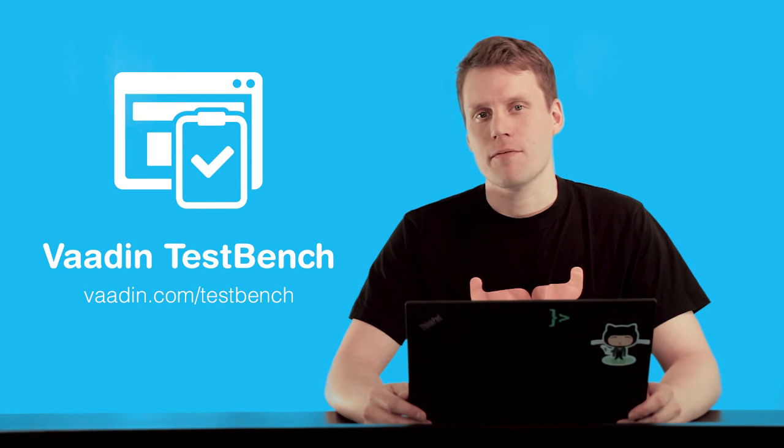I'll show you how to get started with Vaadin TestBench. We'll go through how to take TestBench into your project and how to write and run your first automated UI test.